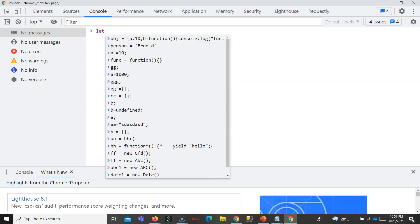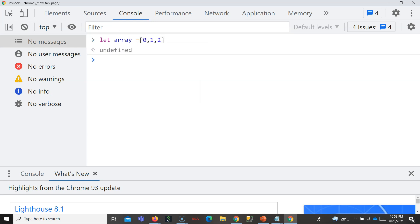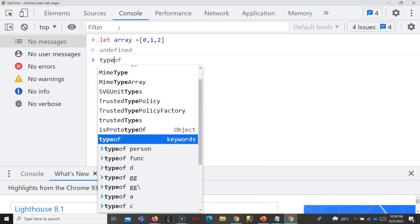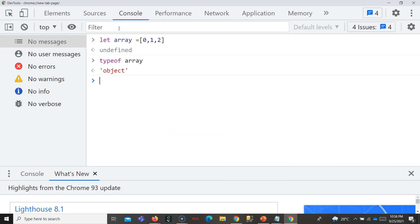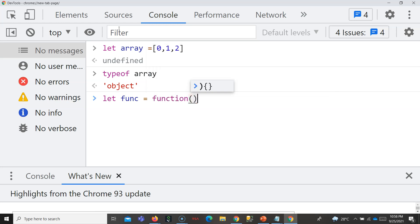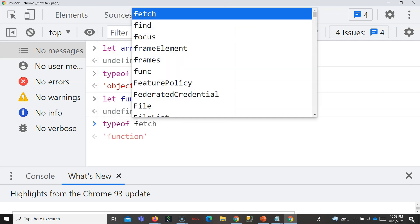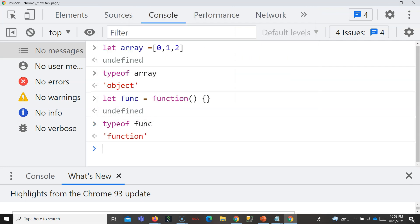Let me demonstrate. If you initialize an array — array of [0, 1, 2] — whether this is an object: if you put typeof array, it is 'object'. Yes, this is also an object. Similarly, if you create a function and put typeof func, it will tell you it is a 'function', but it is a function object — this is also an object.